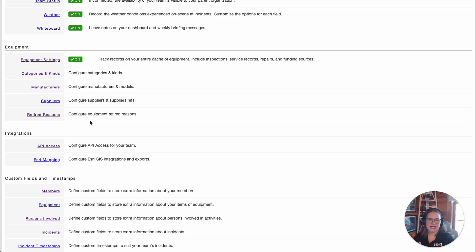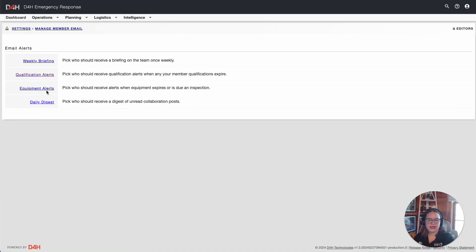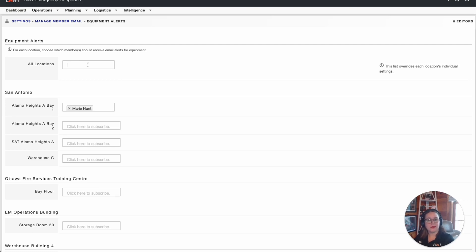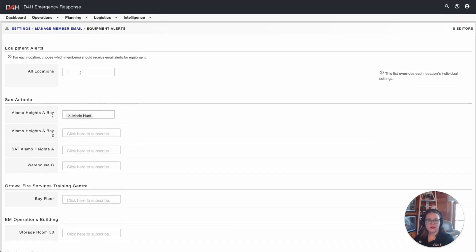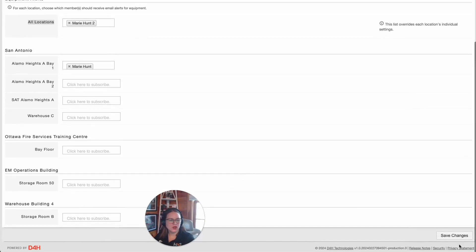Another equipment setting I wanted to highlight is the ability to delegate who's receiving the equipment management notifications via email for your account. Within Team Settings, if you scroll down to Emails and Notifications, then select Equipment Alerts, here I'm able to designate who, as a user within my D4H account, is going to receive notifications for expired pieces of equipment and any inspections that are due for the account. I could simply search for the person's name and select them underneath any of the applicable location options. Once you're done, simply scroll down and click on Save Changes.